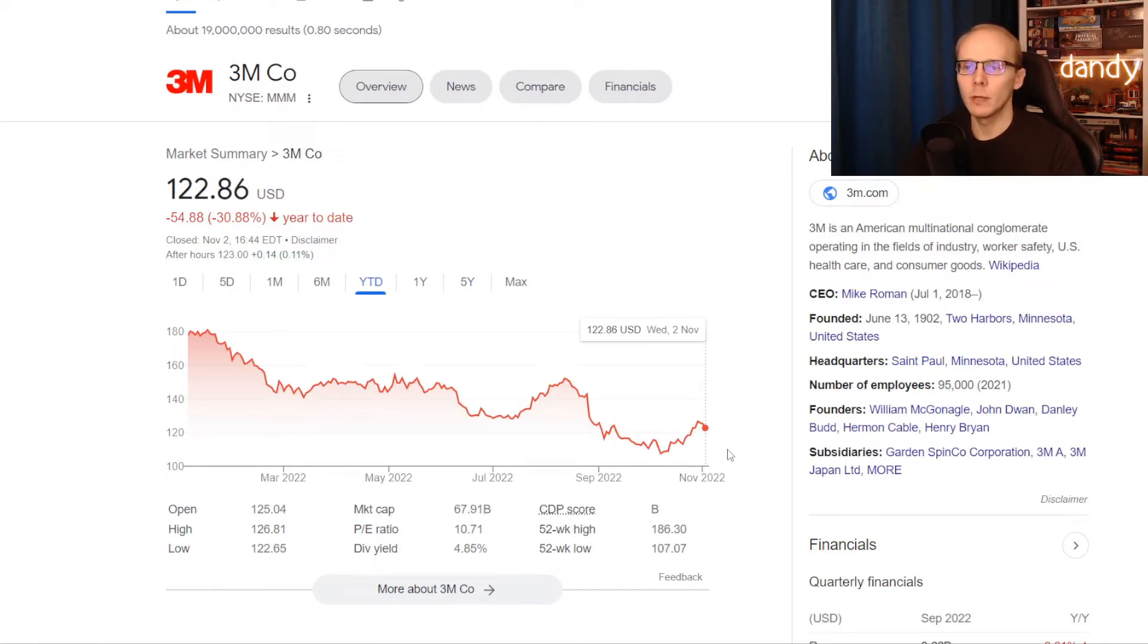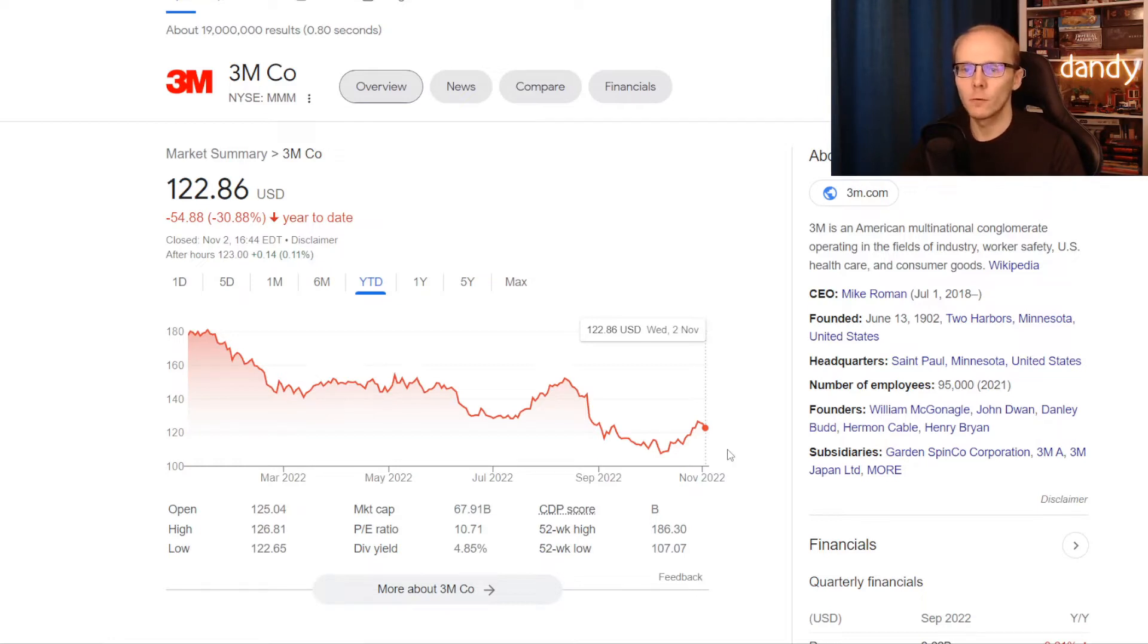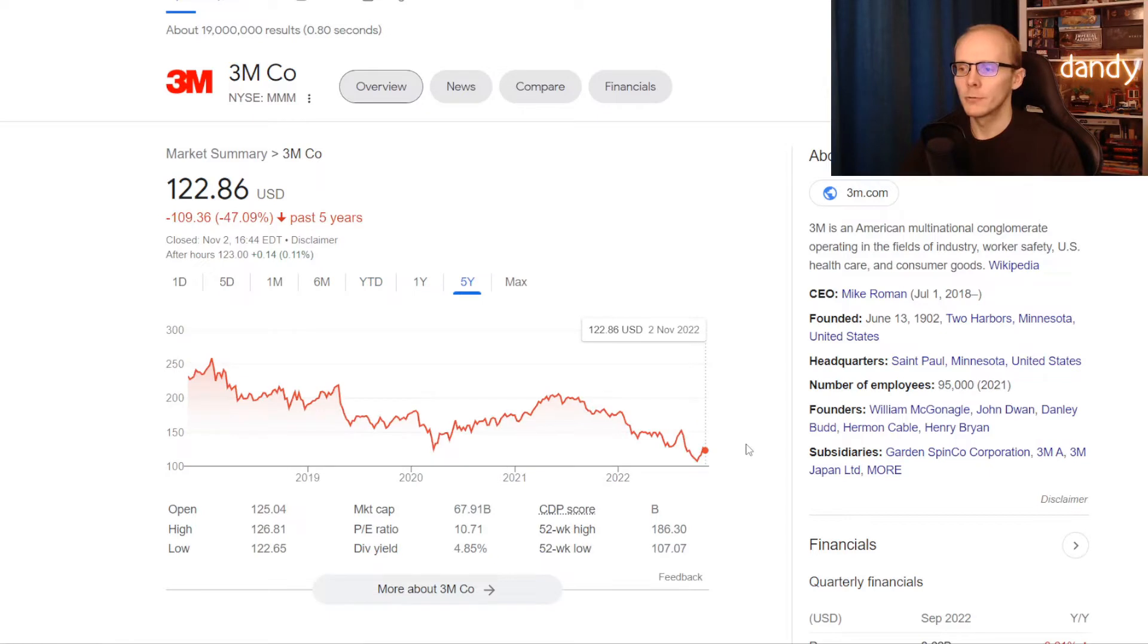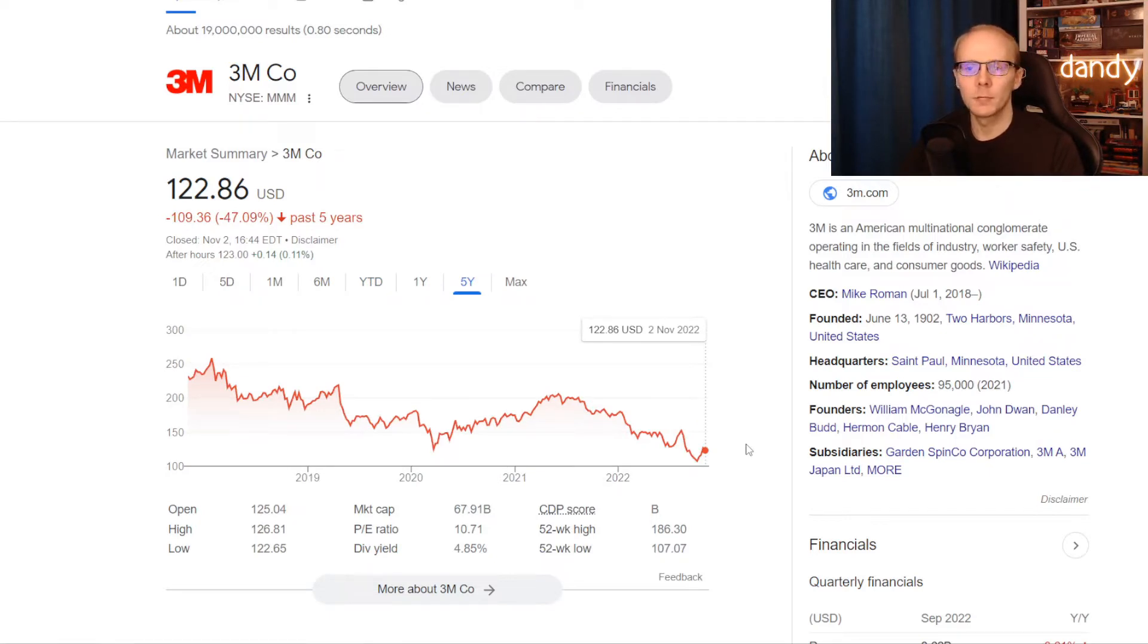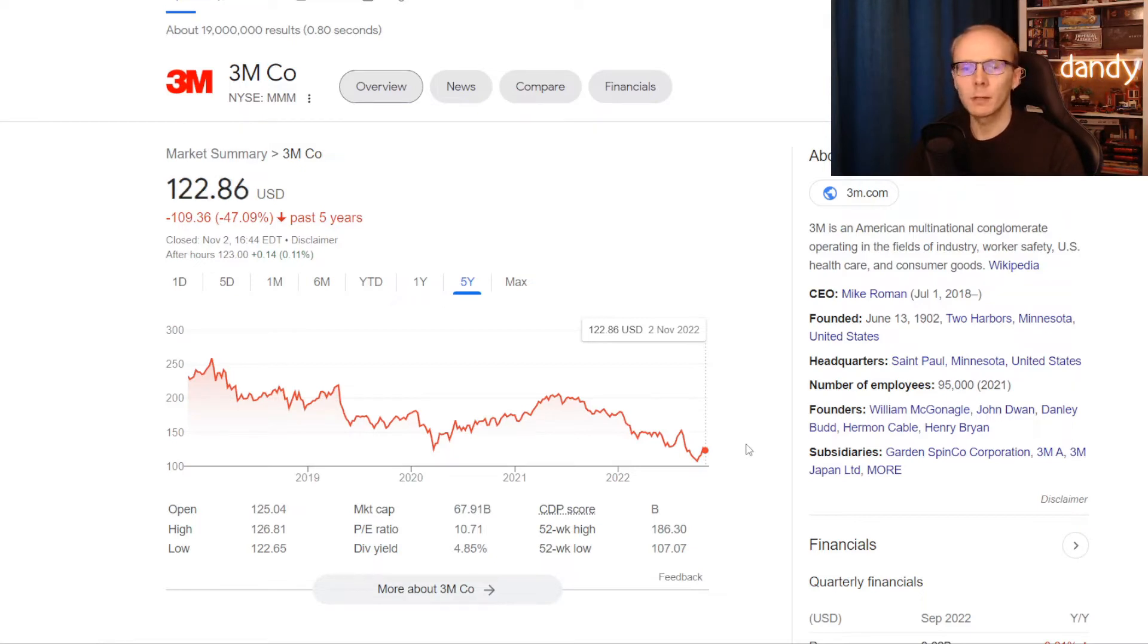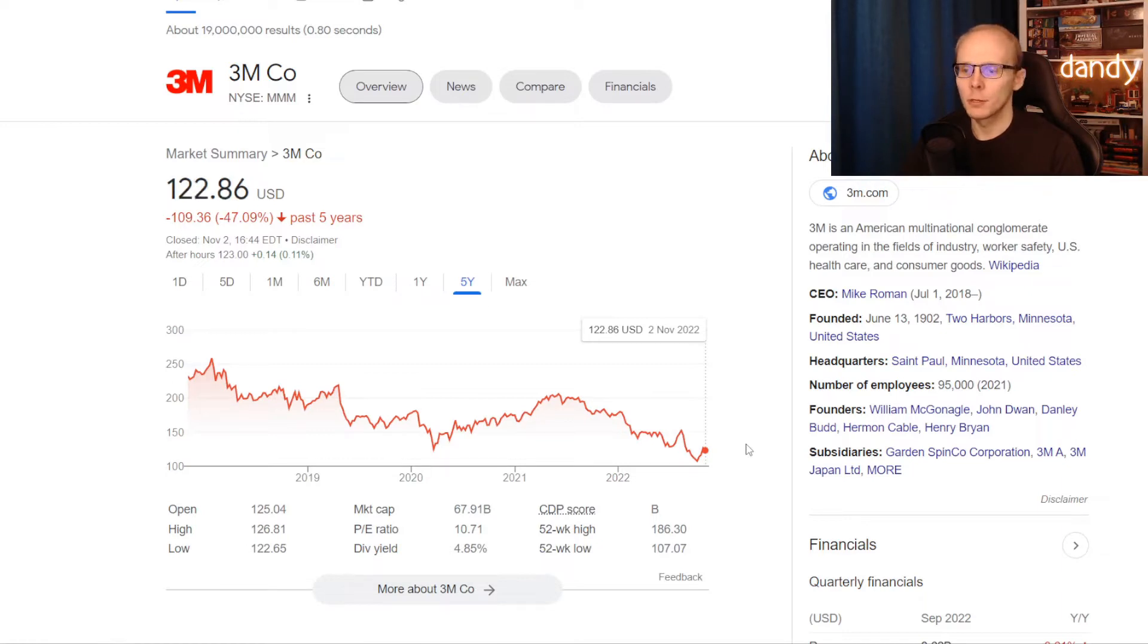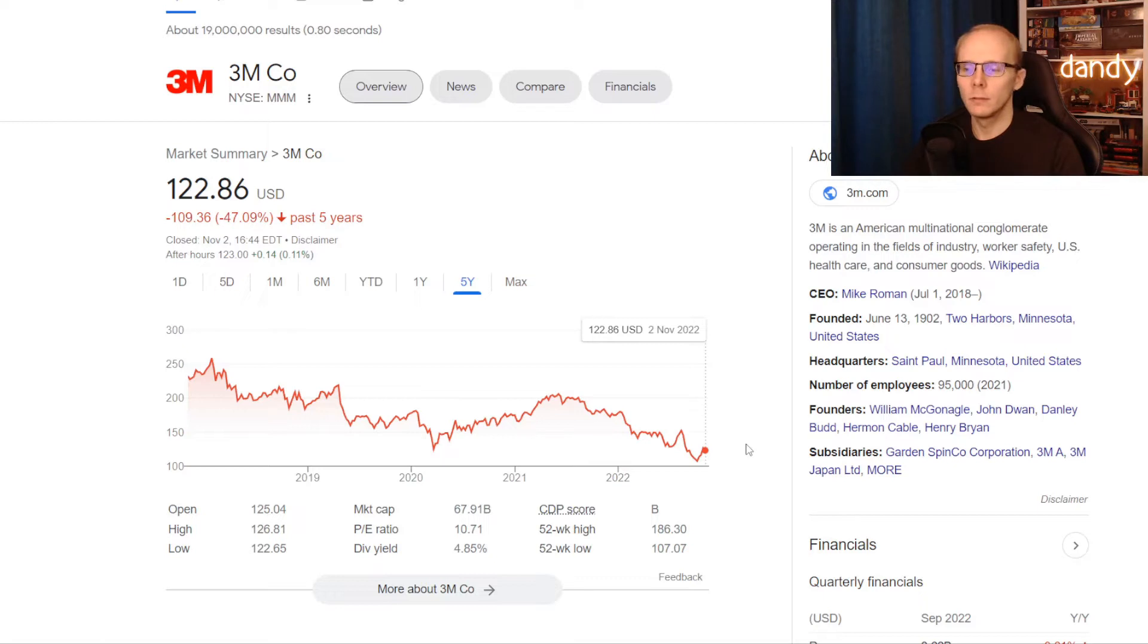Now the second pick is another well known name, 3M, ticker symbol MMM. Unfortunately the stock hasn't been performing. It is down 30.88% on the year to date, and zooming to the last 5 years it has even got worse, where the stock went lower for 47.09%. Now this means that a huge part of the market cap has been lost, and the company is now worth 68 billion US dollars. But with the stock going lower, the dividend yield did go up, and we now have it way up there at 4.85%.